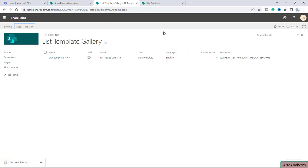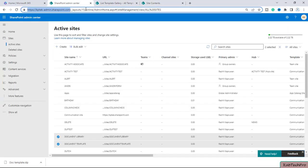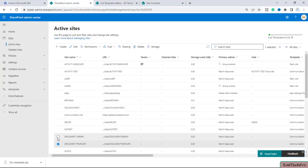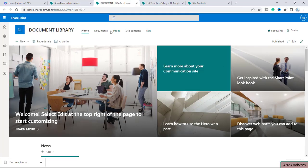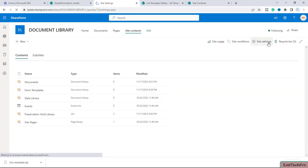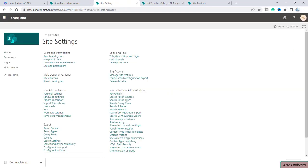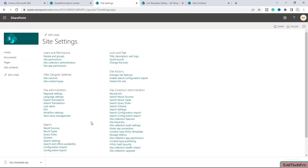Our job is finished on this site. Now we'll go to the different site — the Document Library site — where we want to create a document library using the template. We'll open site contents and go to site settings. Here we can see we are not getting the option for List Solution Gallery, where we can upload this template to use it on the document library.